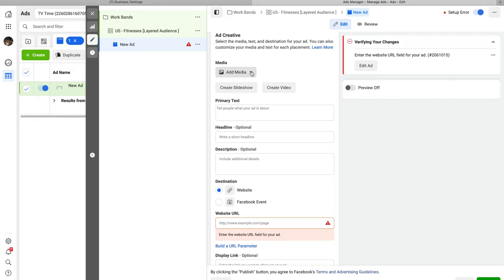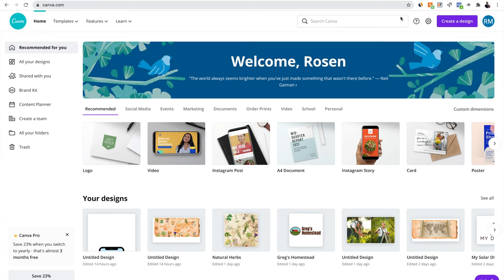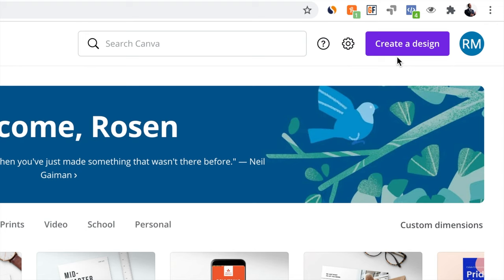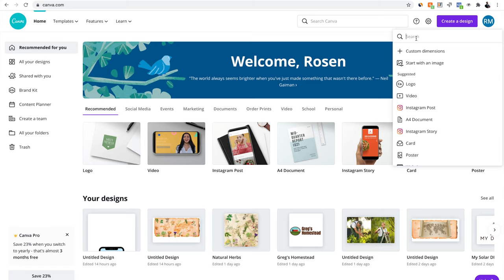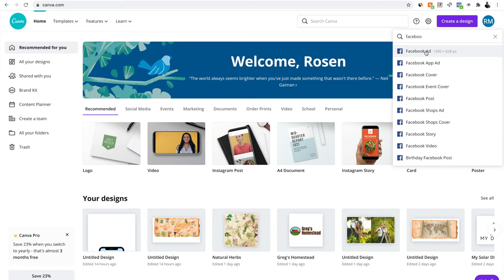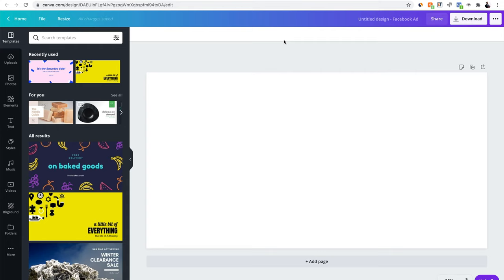Scroll down to the ad creation section — it's already set to Single Image or Video. For creating ad images, I don't start from scratch. I first spy on other people's ads to see what's working, then improve it. I have a separate video on how to spy on competitors' ads — link in the description below. After you have an idea of what others are running, go to canva.com and sign up for a free account to create your image ad.